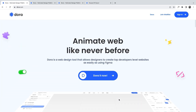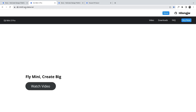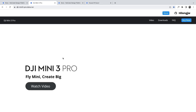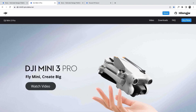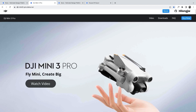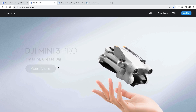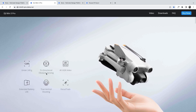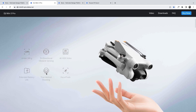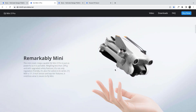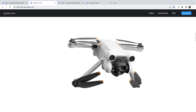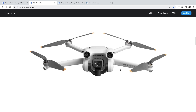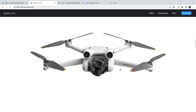The next website is the Digi Mini Pro — it's a product landing page for the DJI Mini 3 Pro. As you scroll, you'll notice smooth transitions on the text from one section to another, and a transition on the image as well. As you keep scrolling, you can see how the image spreads out — you can achieve this with either 3D or image sequences.